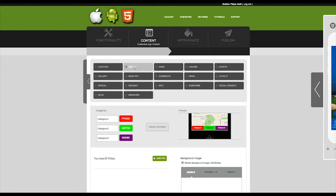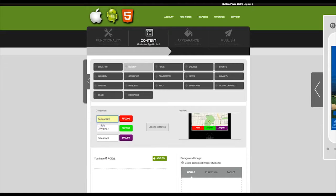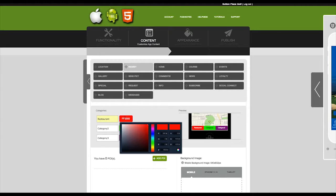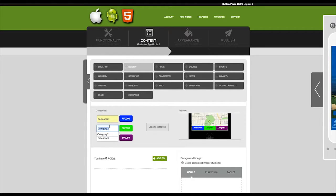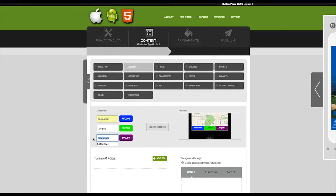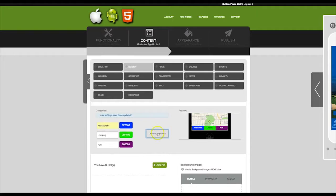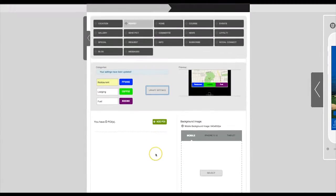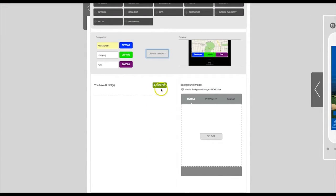Here you can set up categories for your locations that you're going to list. Name the category, then you can select a color for this pin if you would like. You only need to list one category. You can leave the other two categories blank if you're not going to be using them. Then click on Update Settings.